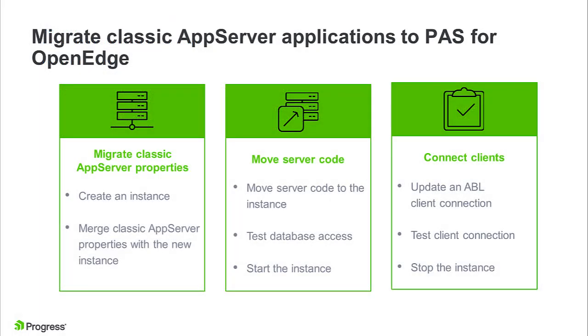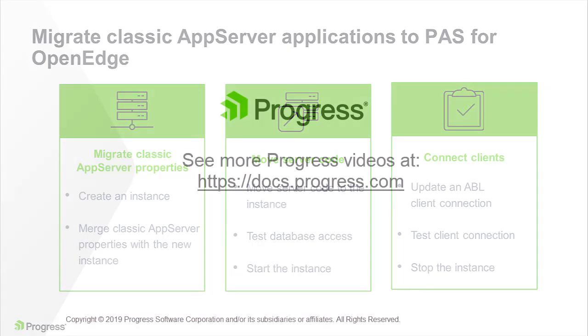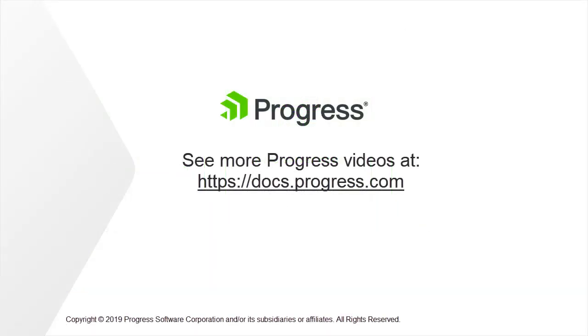This completes our look at moving classic AppServer applications to the Progress Application Server for OpenEdge. To learn more about this topic, see the links provided in the video description and visit docs.progress.com. We'll see you next time.